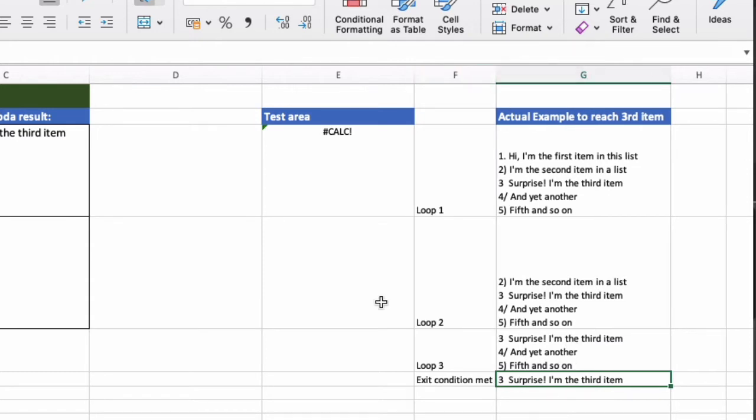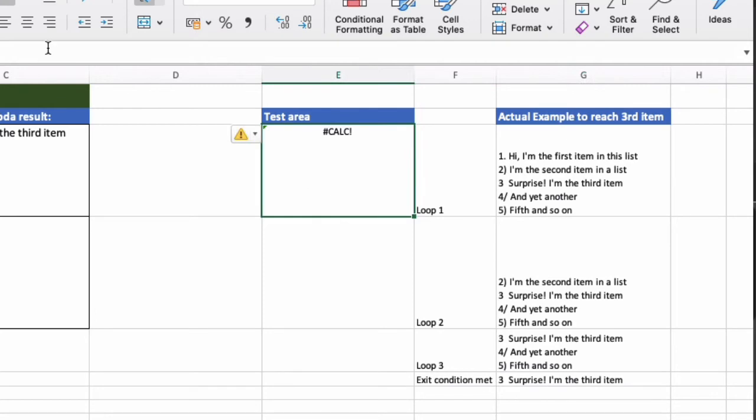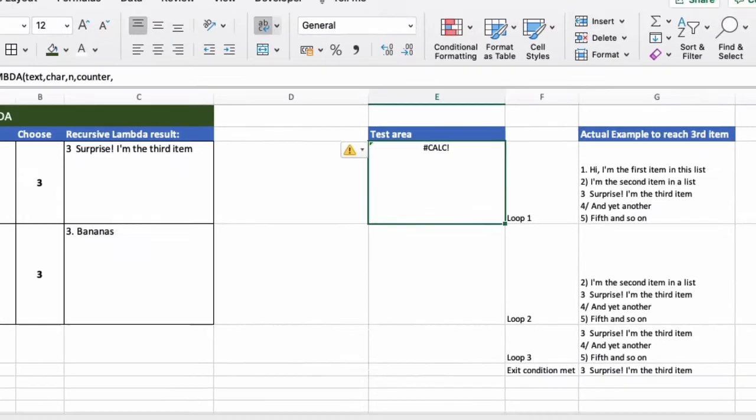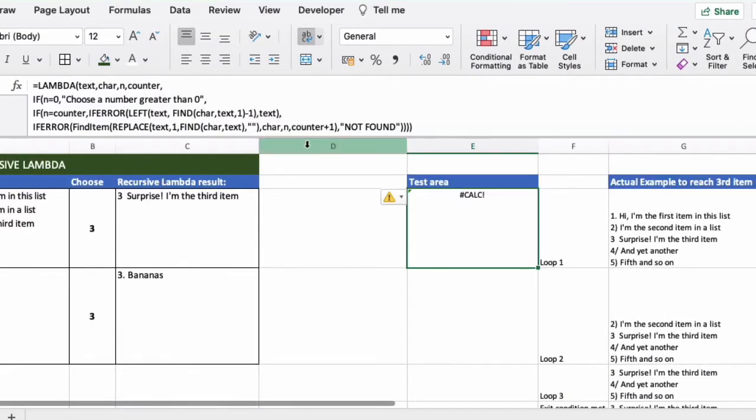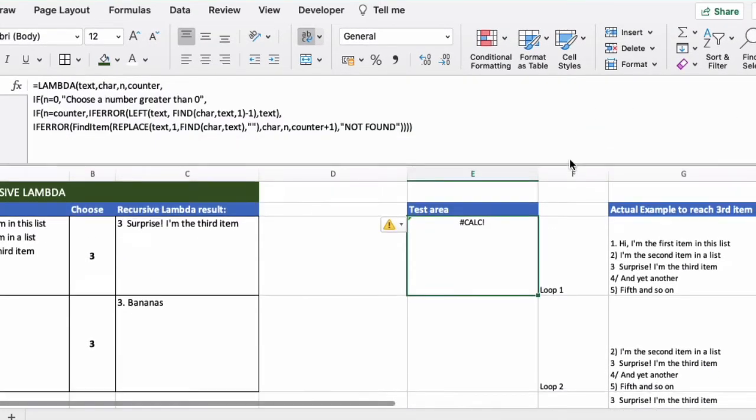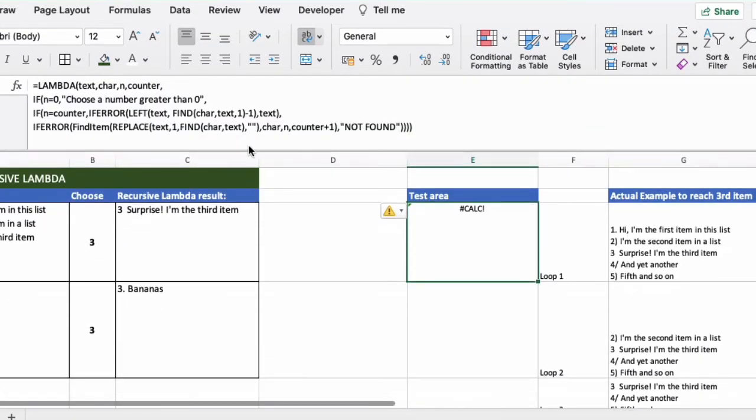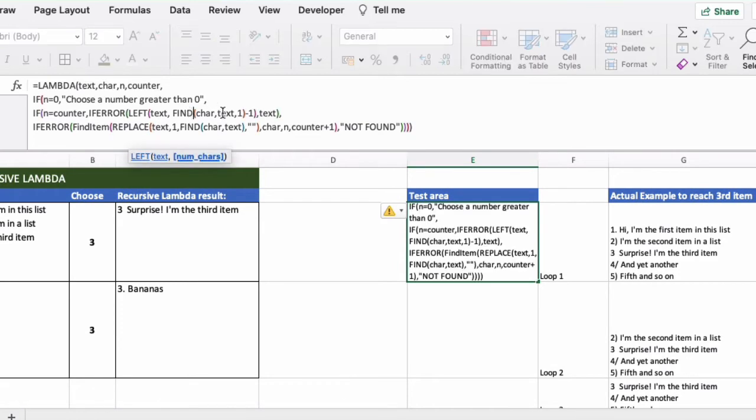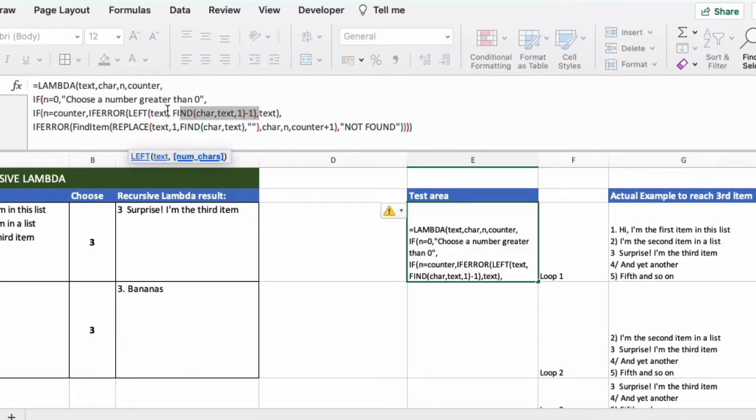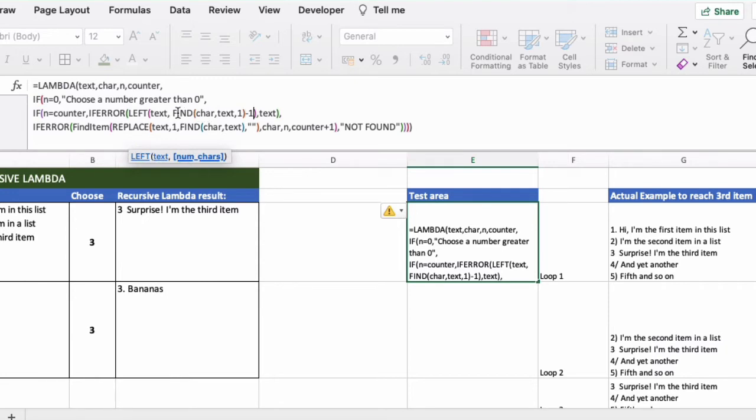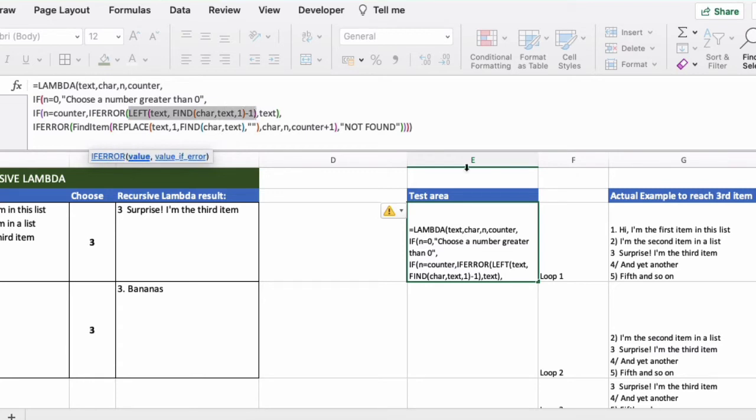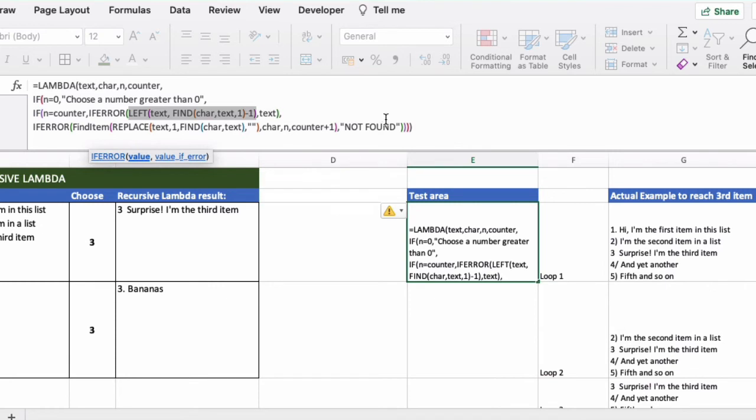And so what it'll do is it will run a simple left function or left formula to just bring in the data as you can see here up until where the next carriage return is. So it finds the carriage return here and then it just does a left text and then finds the carriage return and it outputs the result. So it doesn't need to go on further than it needs to, it doesn't need to loop up further than it does.